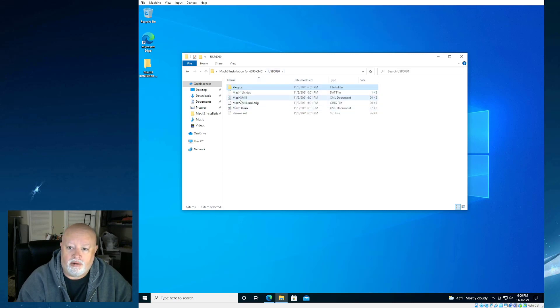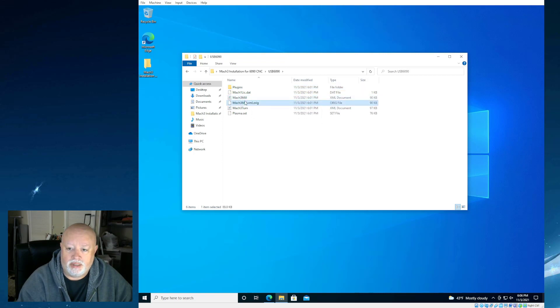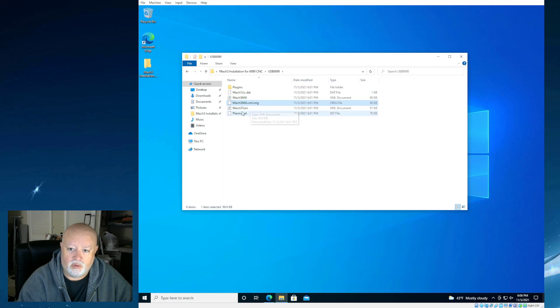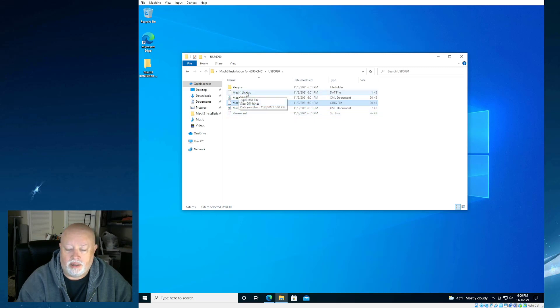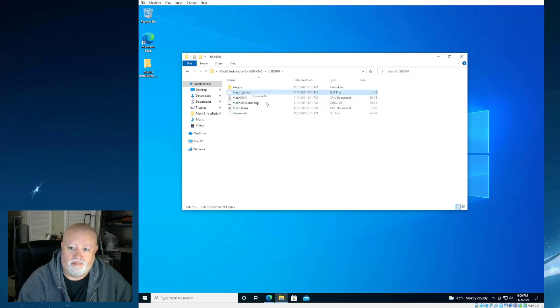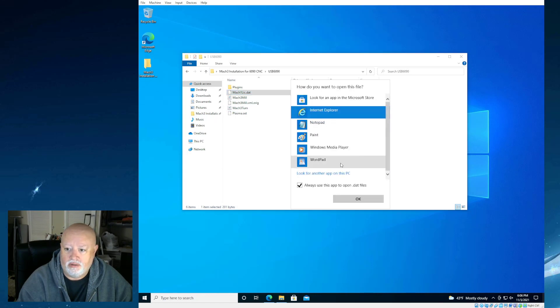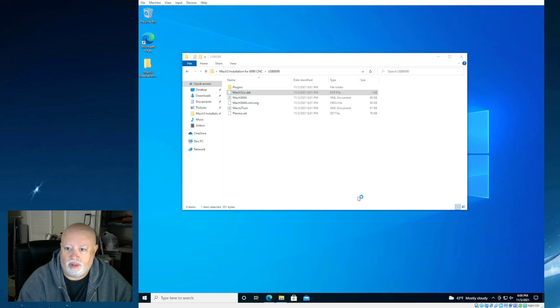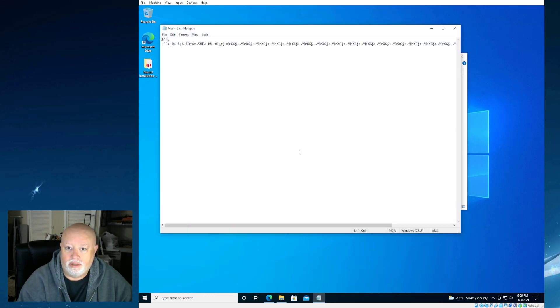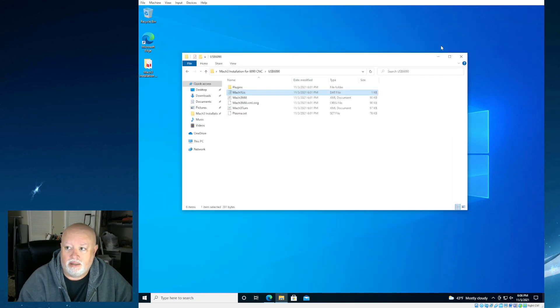The other folder that we get is the USB 6090 folder. And you're going to see inside of this folder, we've got plugins. And inside of that plugins folder, we have an R&R Motion DLL. This is actually the part that once we install Mach 3, this will make the connection to the USB board that's going to control the units. This is very important. We have Mach 3 mil. I actually made this one. This is the original. So I can actually show you this one and edit this one. We have a mach1license.dat file.